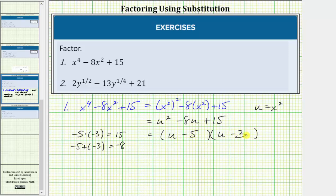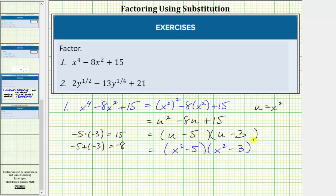But we're not done because remember, we're trying to factor this in terms of x, not u. So now we substitute x squared for u. The final factored form would be the quantity x squared minus five times the quantity x squared minus three. Notice how we do not have a difference of squares here or here, and therefore this is factored completely in terms of x.